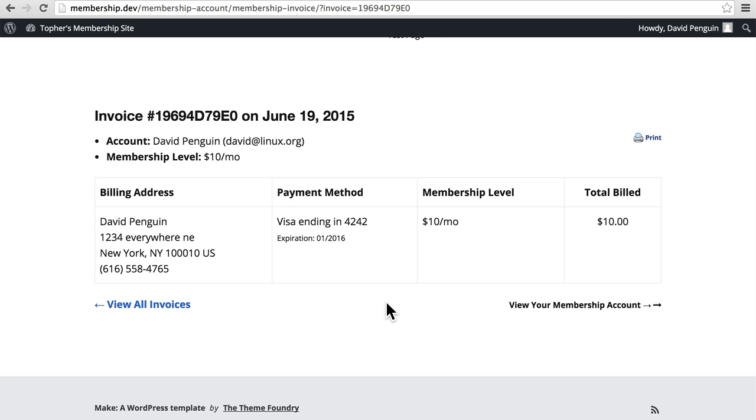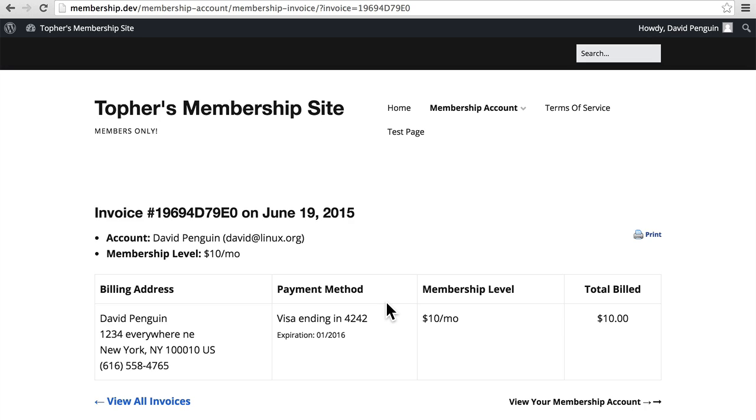So that's the experience of creating an account and then viewing your own membership account. It's not very complicated, and yet still allows the end user to have a certain level of control as far as canceling their account or changing it to anything they want.